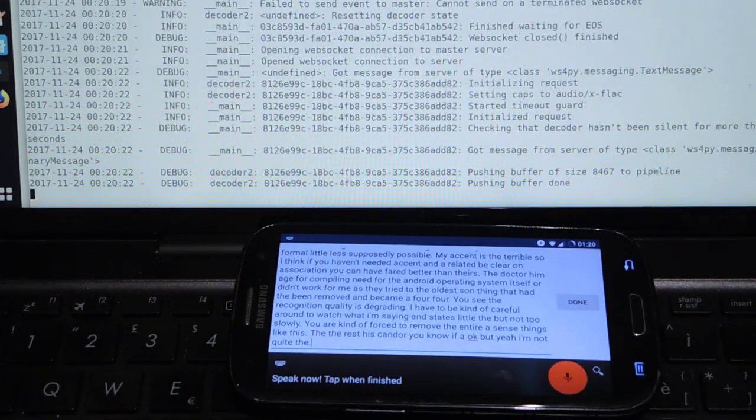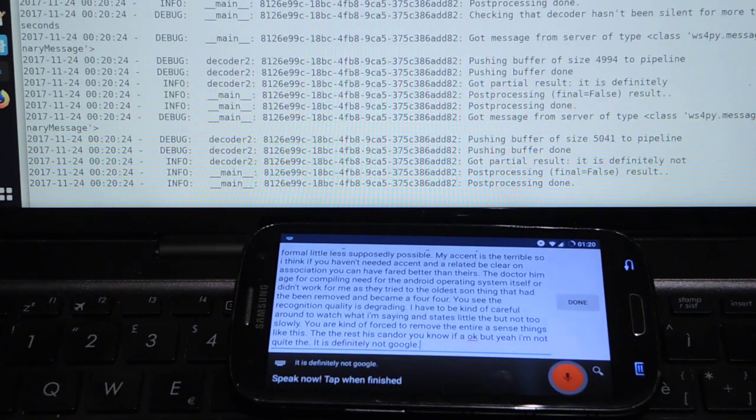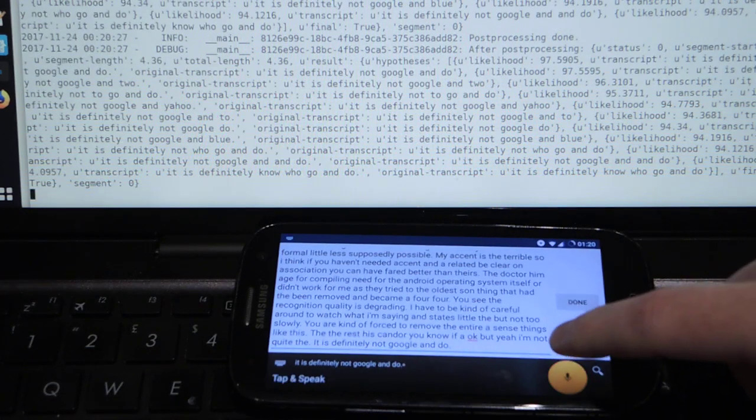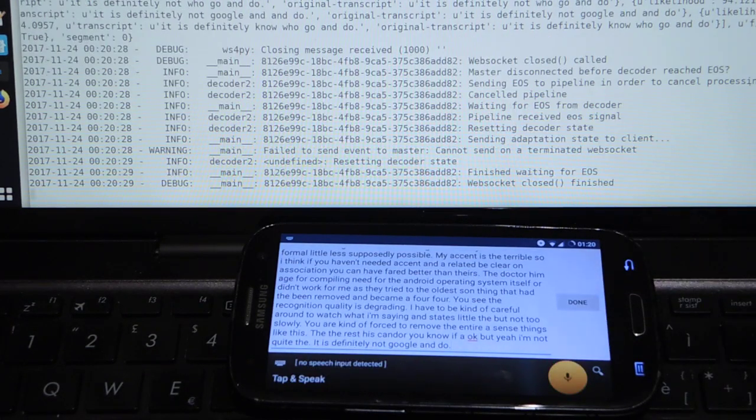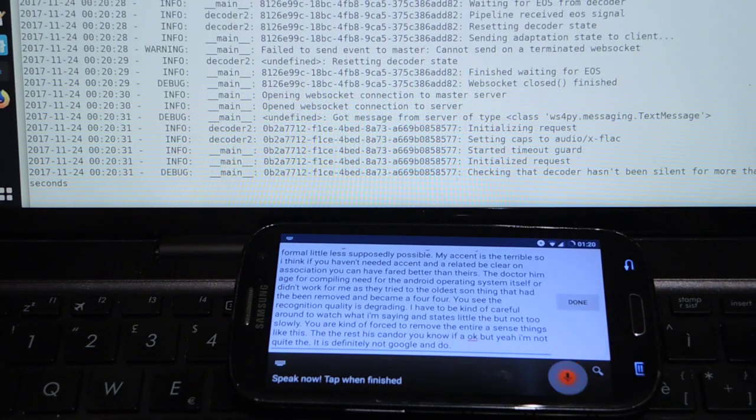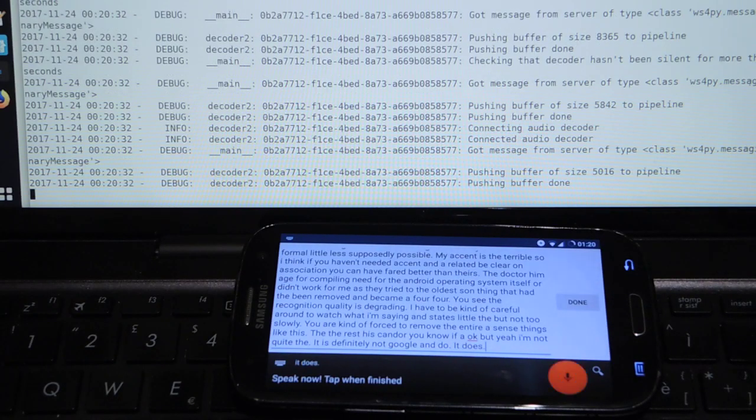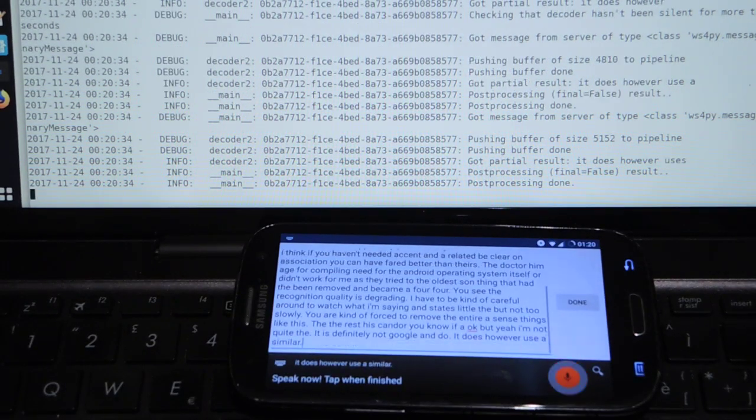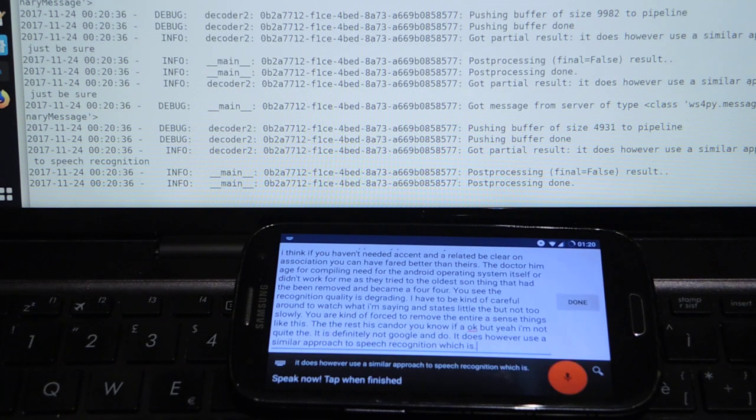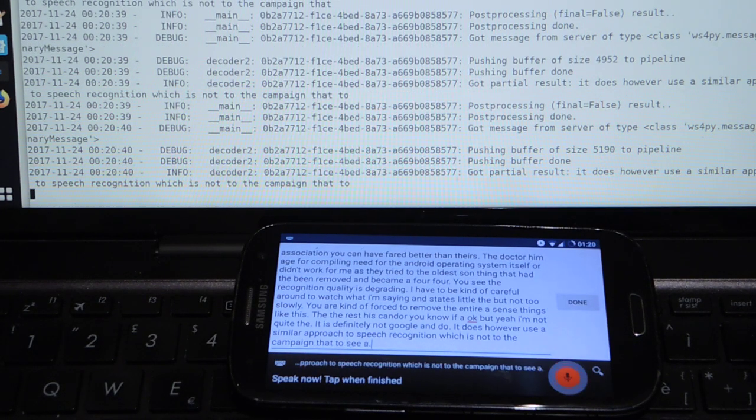It is definitely not Google and it does however use a similar approach to speech recognition which is not the kind that CMU Sphinx would use.